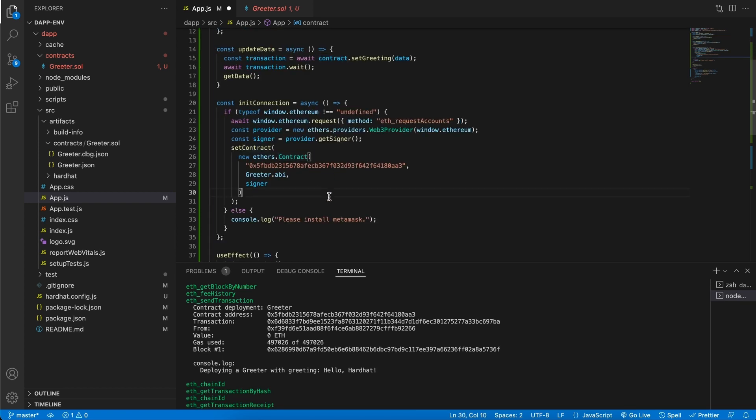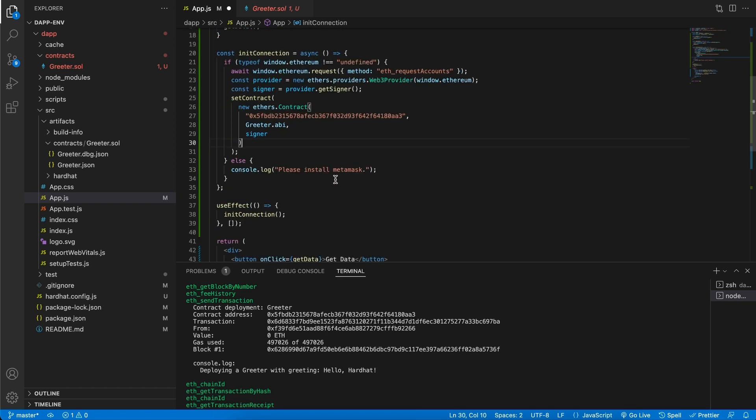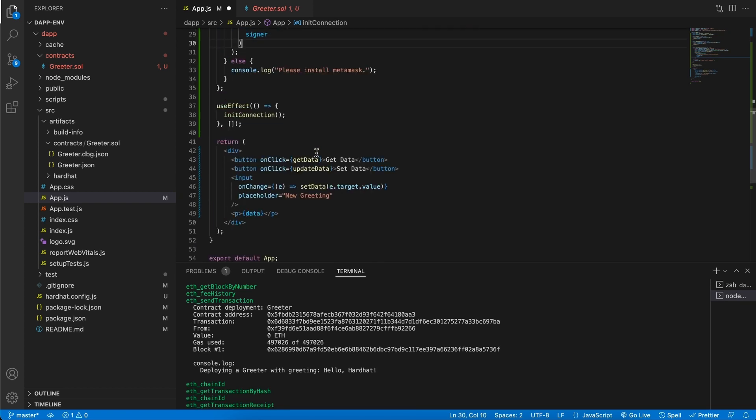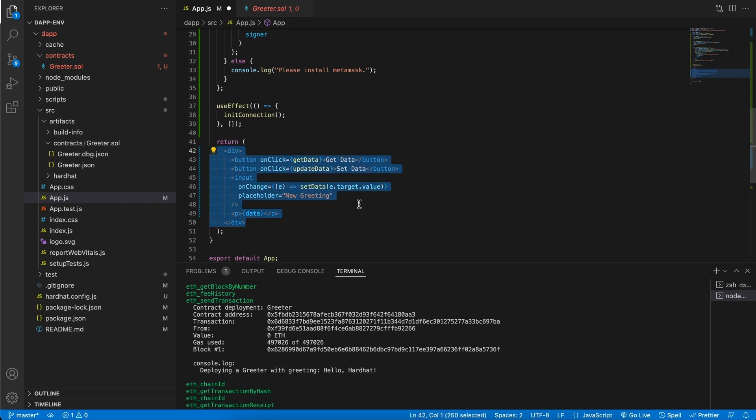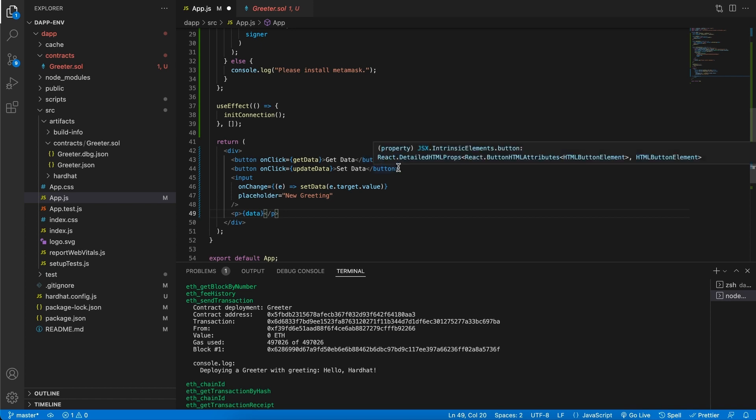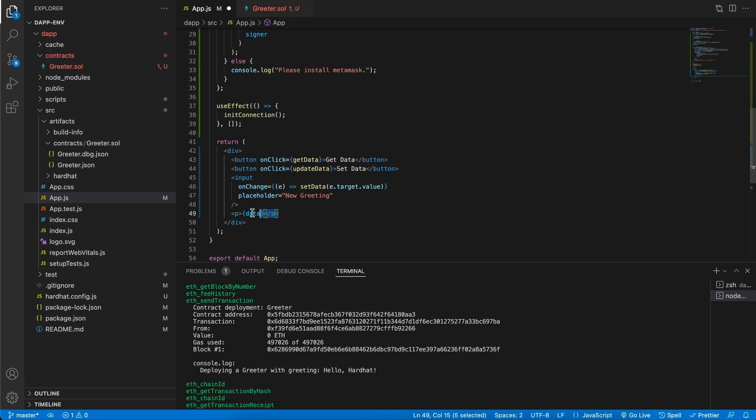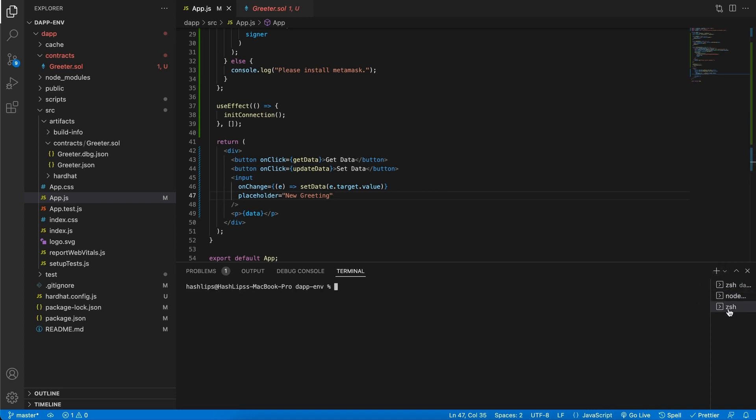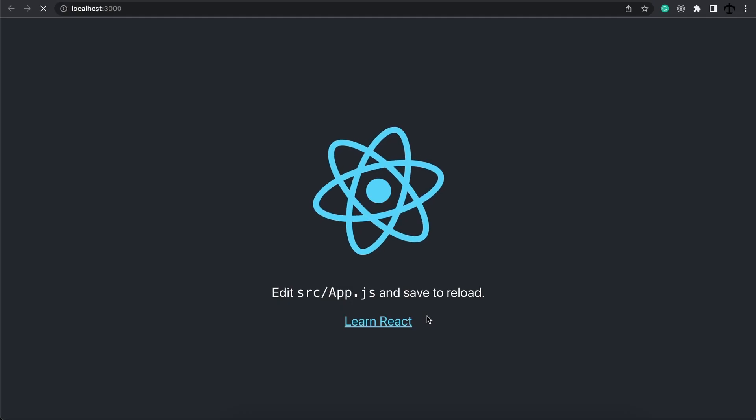That's basically what it does. For the front-end part, which is actually just showing on the web page, we have two buttons, which is get data and set data. We've got an input field and then we've got a P tag displaying the data coming back to us. Let's go ahead and save this file and then open a new terminal again, CD into the dapp and then simply type npm run start. And then once we do that, we will start our react application.